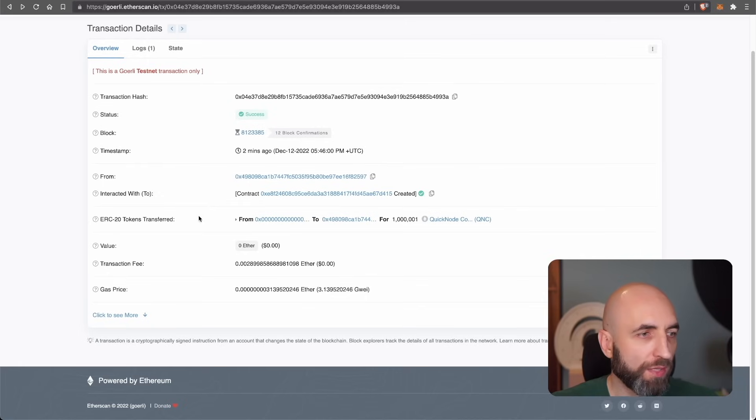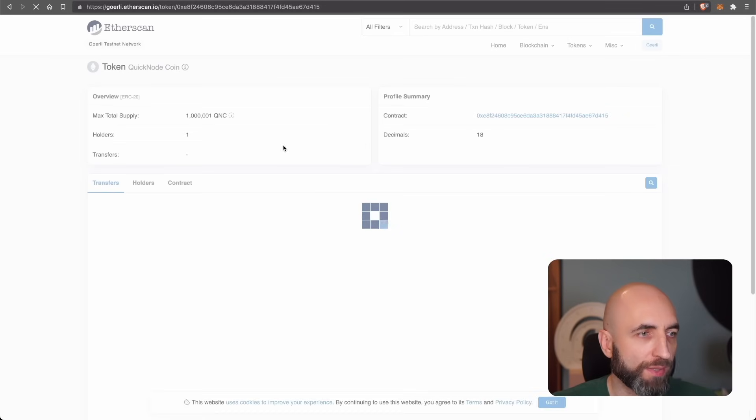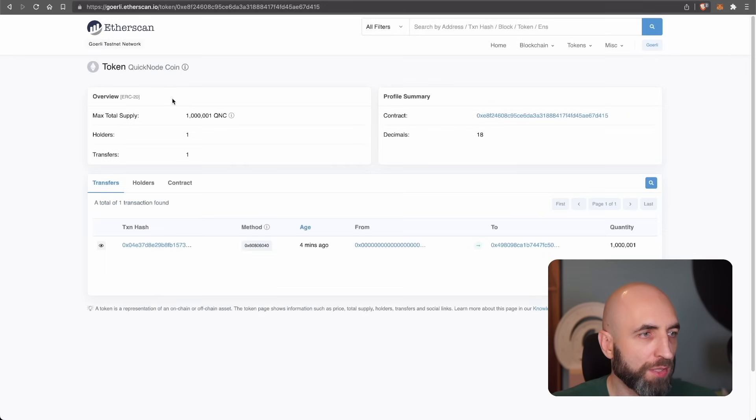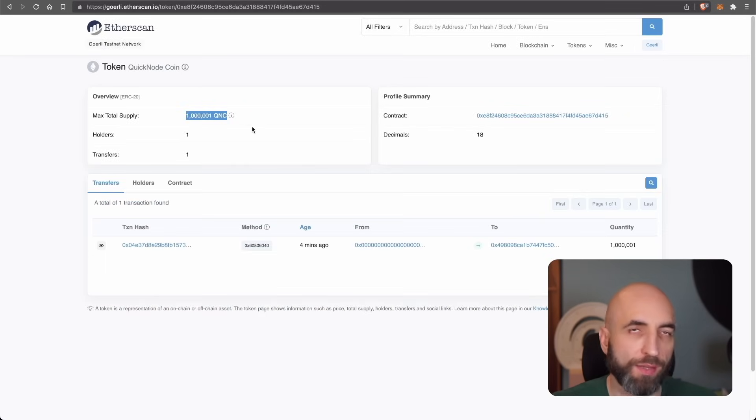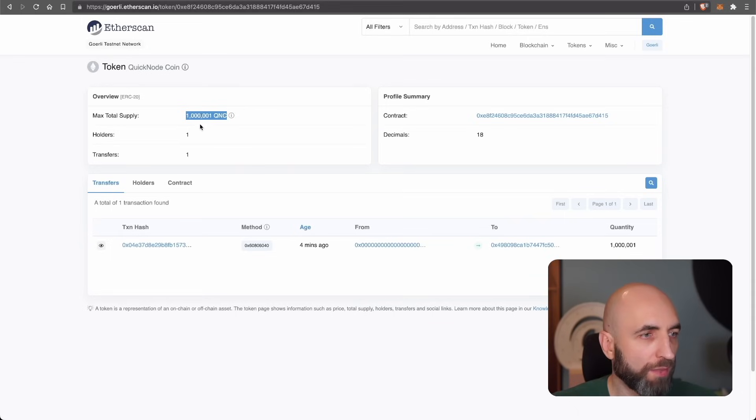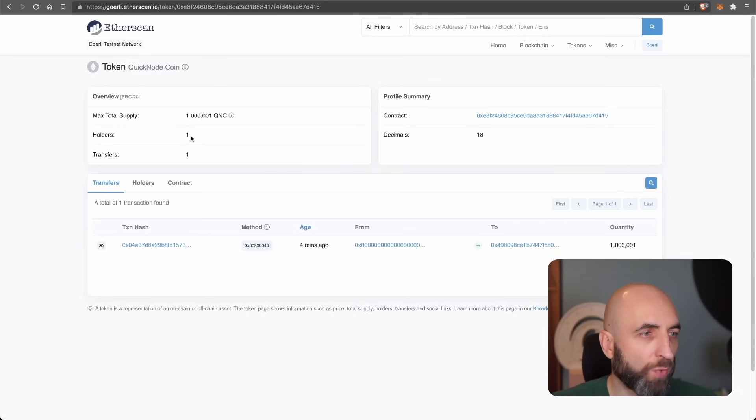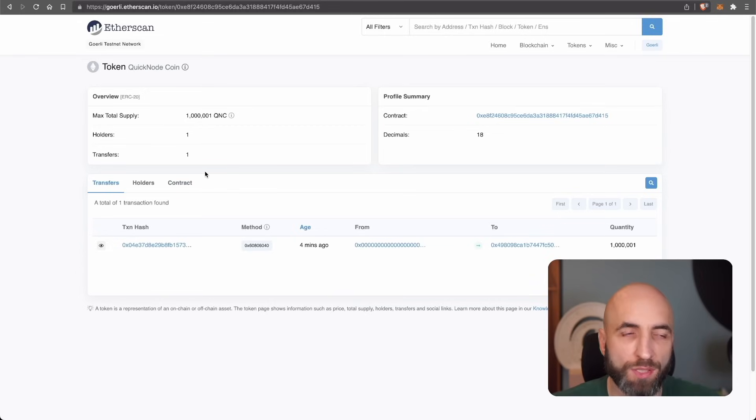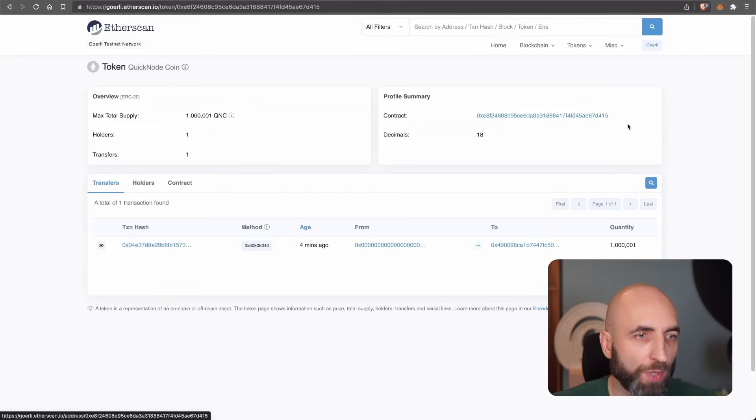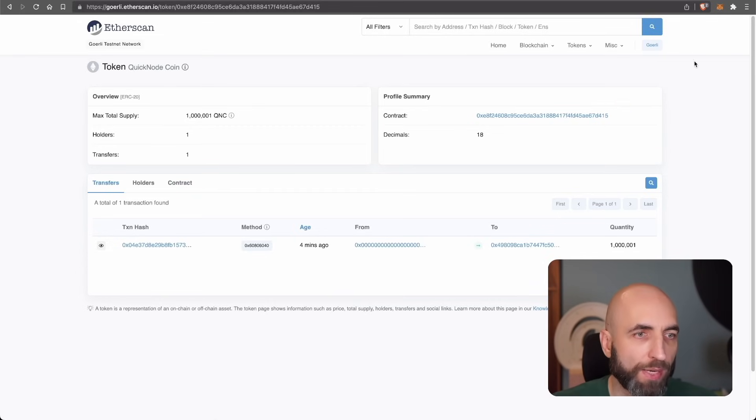For that, let's go to quick note coin token summary page. This lists everything that you need to know about the token. The total supply is one million and one, one holder, which is me. I have just launched it. And this is the token address. And that's what I need. I need the token address.